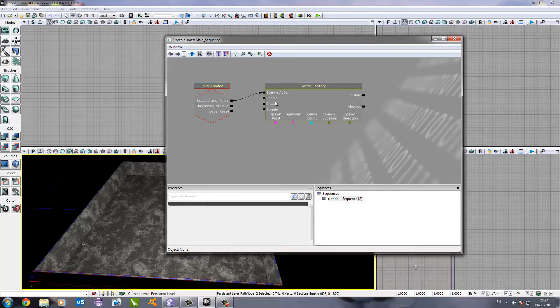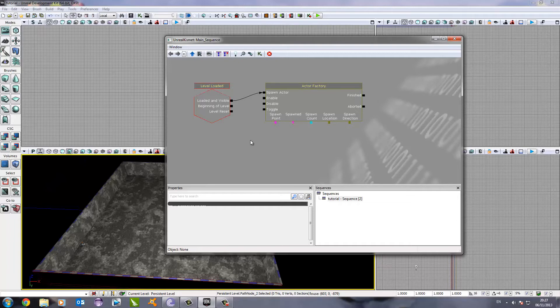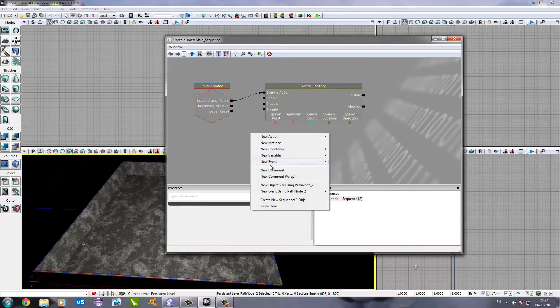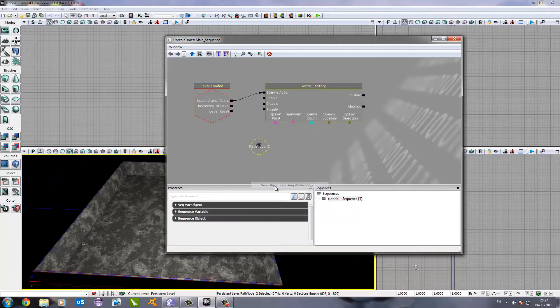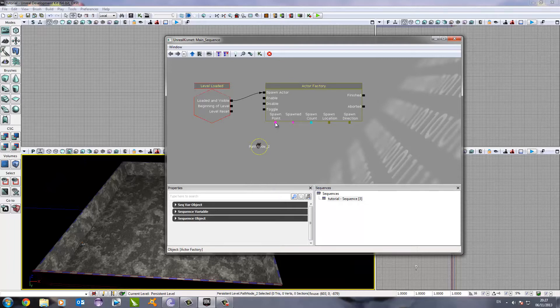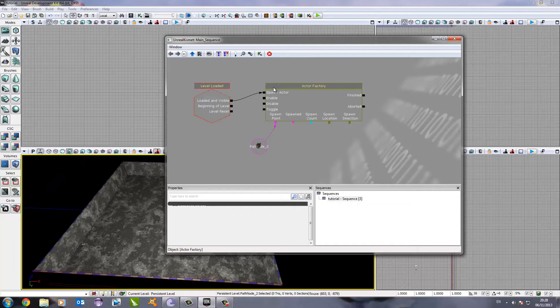Now, the next thing we need to do is choose where this enemy will spawn when it's loaded and visible. We need to get a point to something else, which will be our path node. To do this, we right click, go to new object, var, using path node 2 or path node 1, depends how your path node is named. Now, we drag the spawn point over to the path node. This will make our path node the spawn point for the enemy.